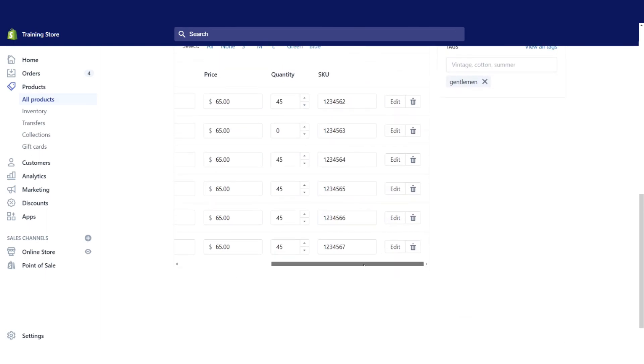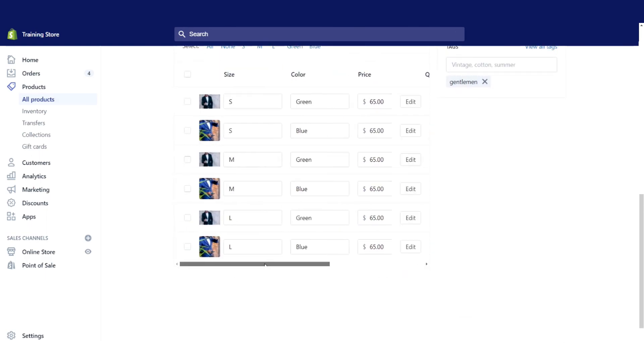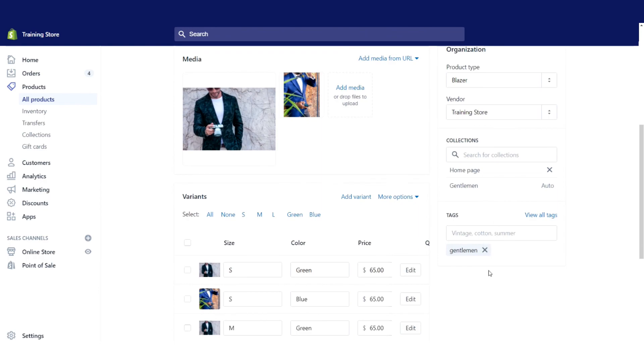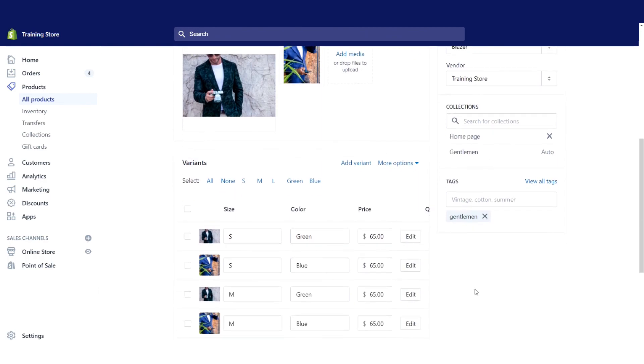So that's pretty much it in terms of variants. You can add more than two variants, you can add three, and each time you add variants, obviously it multiplies the number of options by that number of variants that you have.